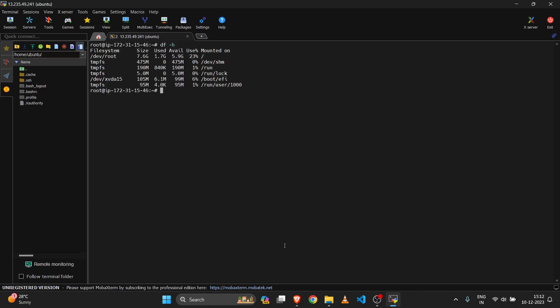You can execute any command using MobaXterm, so it is easy to connect to the server compared to PuTTY.